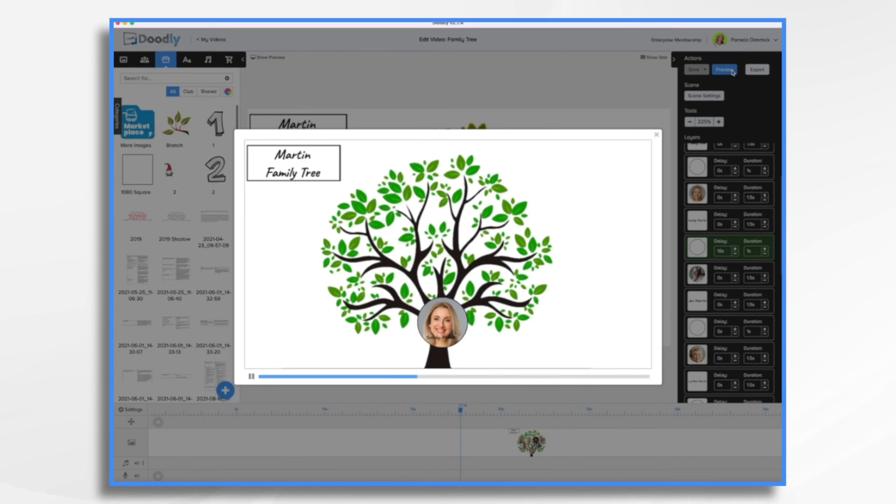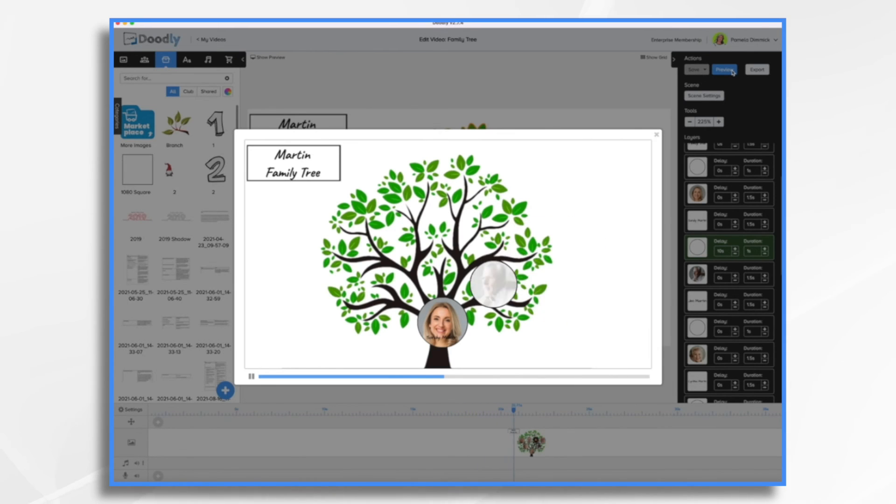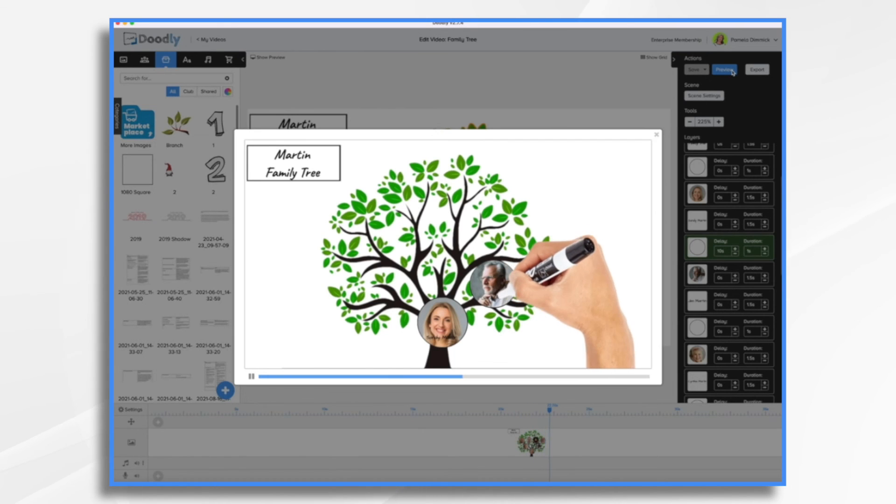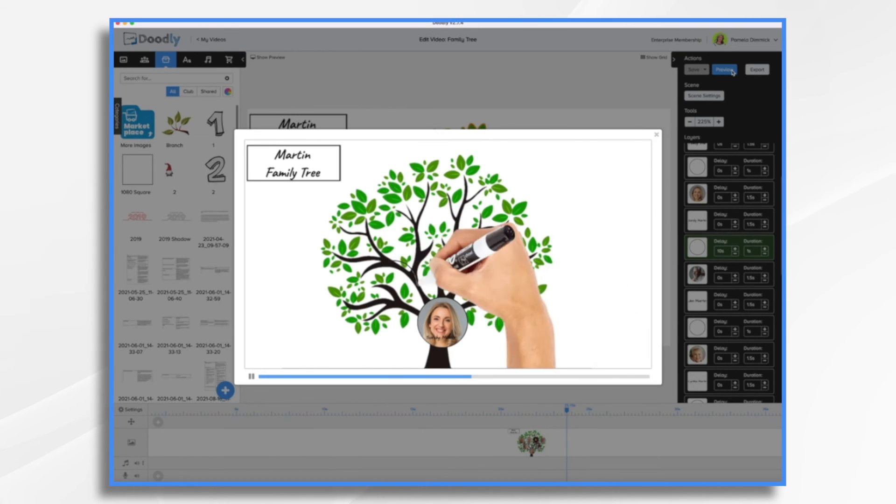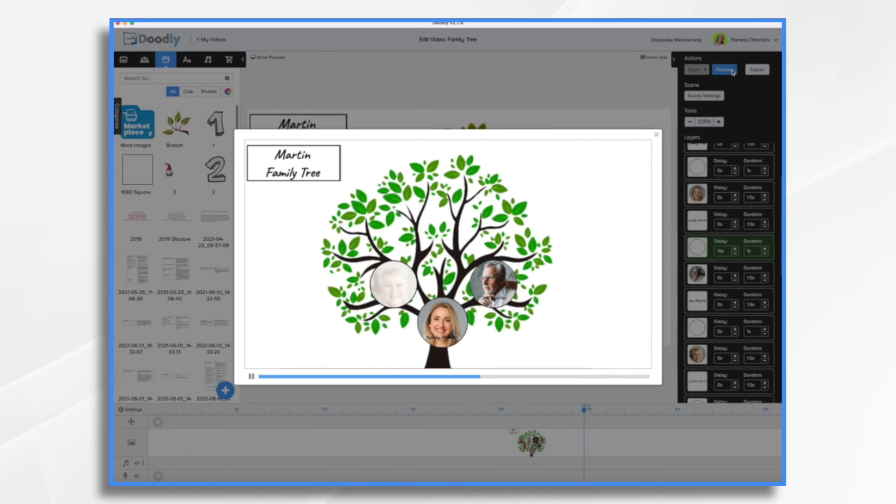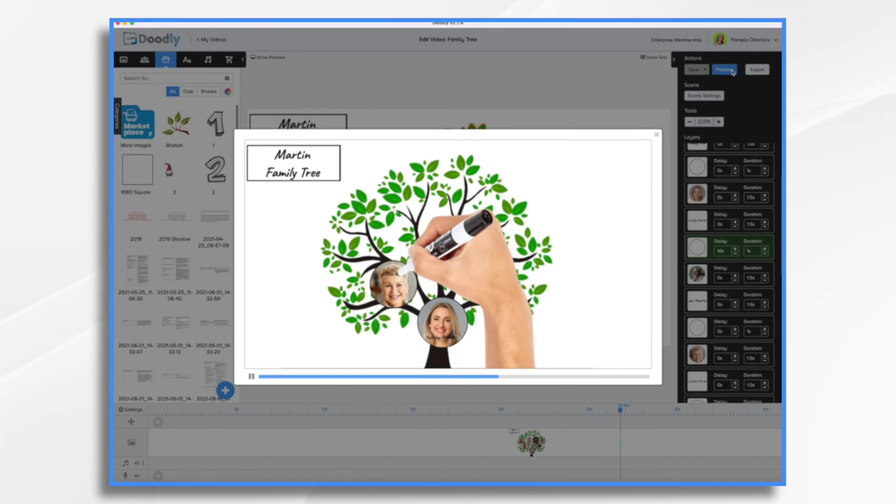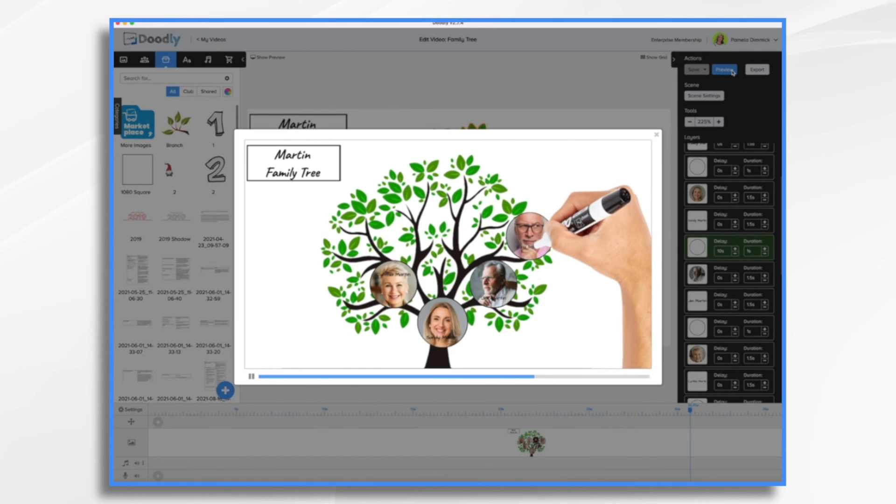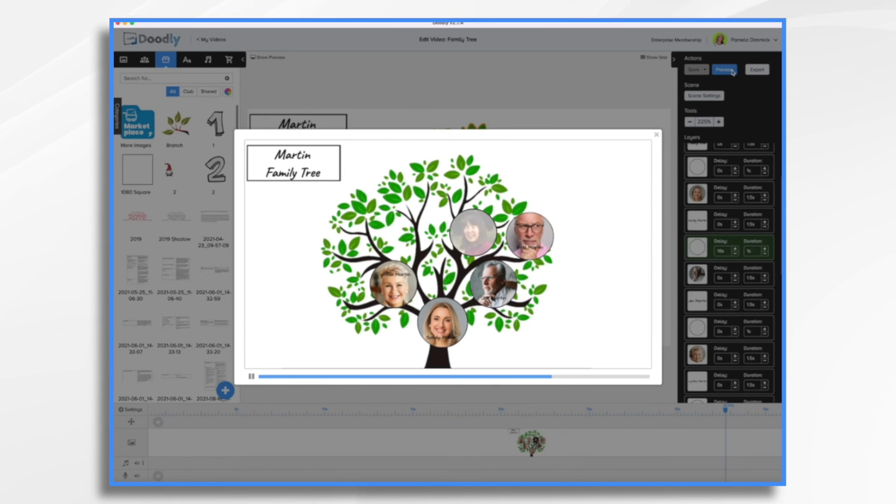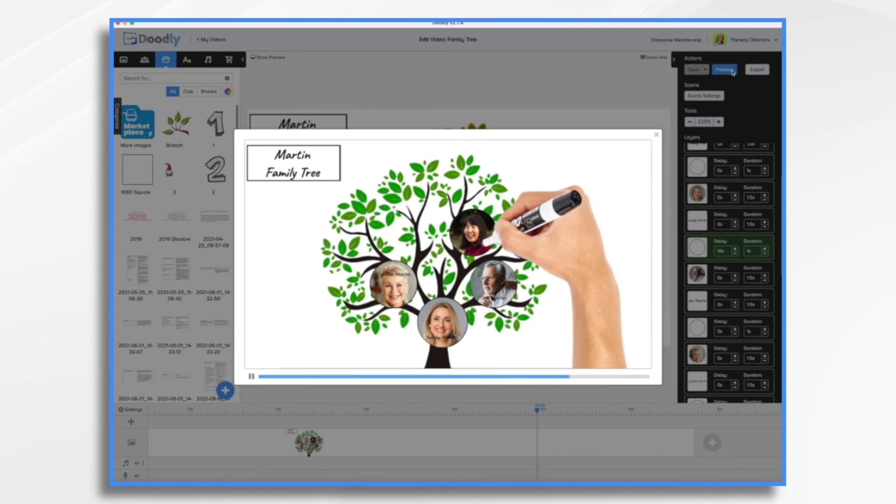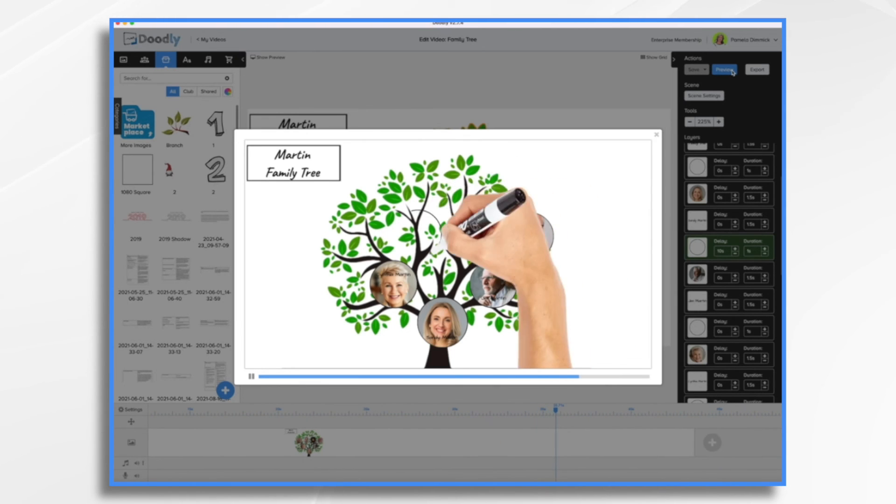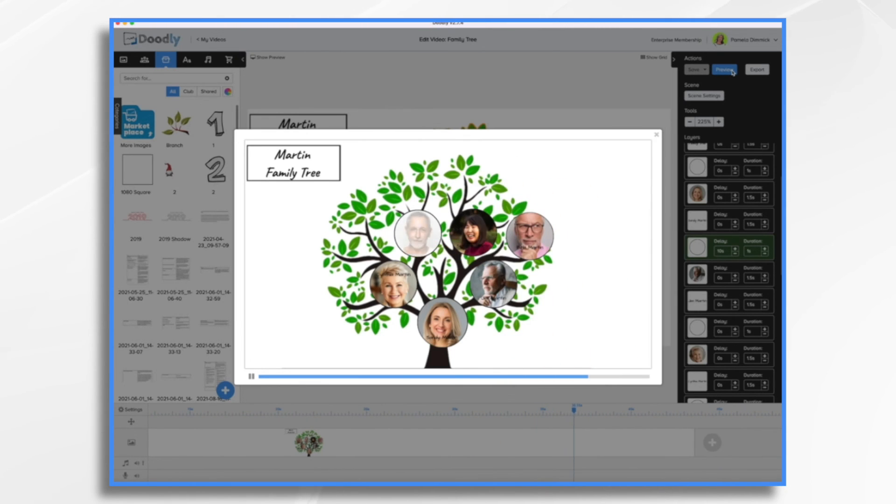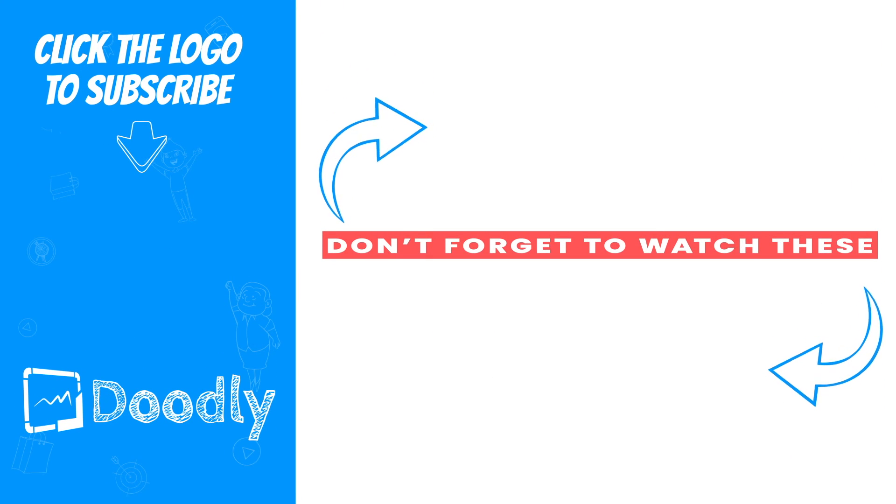And her father was Jim Martin and her mother was Cynthia Martin and so on and so forth. And that's the basics of creating a family tree in Doodly. Thanks for watching.